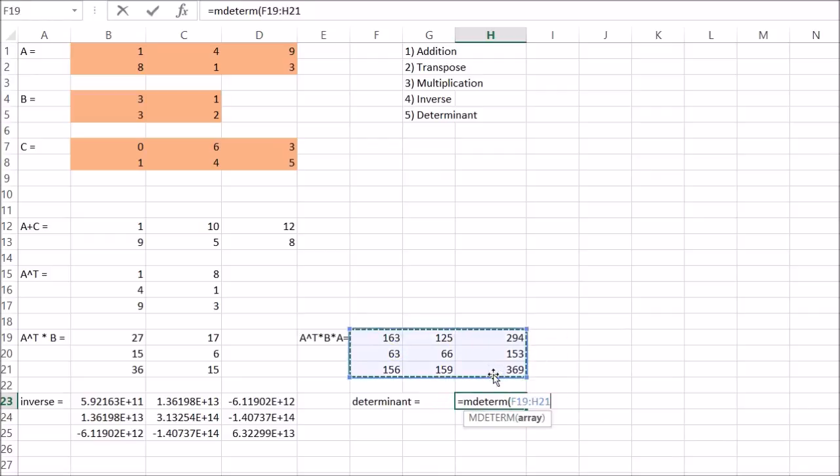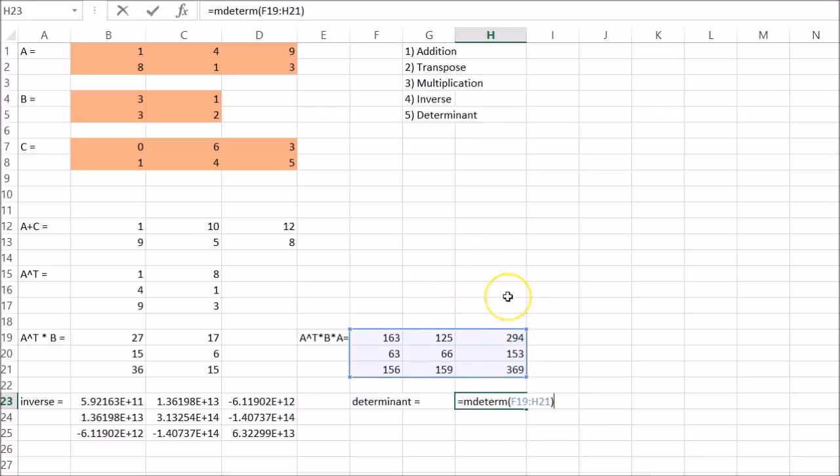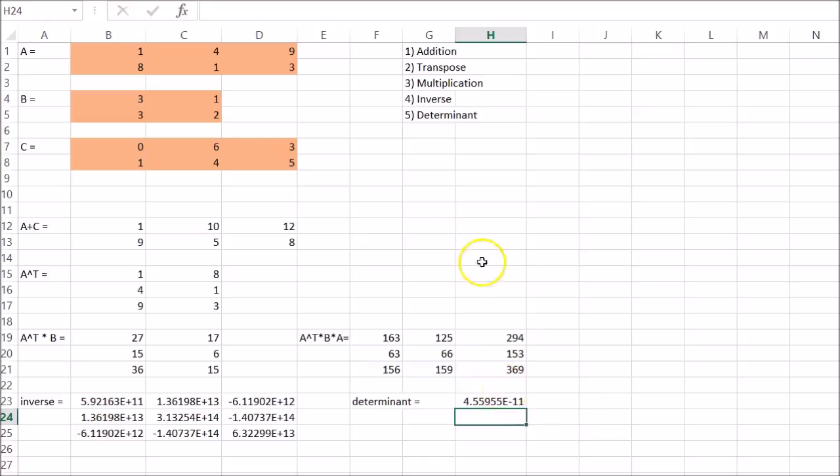And you don't have to press Ctrl Shift Enter. You can just press Enter. Because the determinant is just a number. It's not a matrix itself. So I'll just press Enter. And there we go.